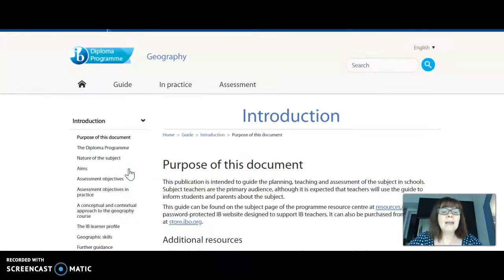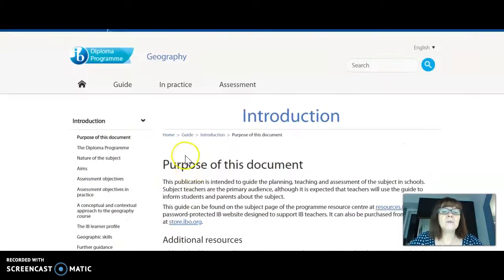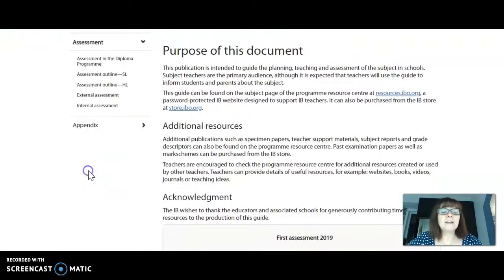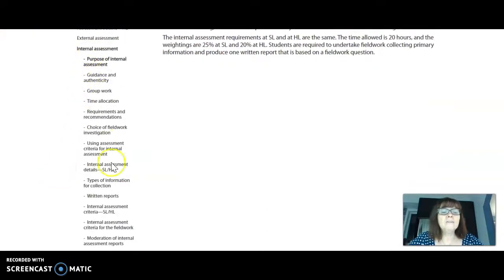I'm going to click on the guide — geography is one of the newer subject areas, it was just released, so it's another little website that's specific to geography. When we click on the guide and stay in guide, we're going to find another place for assessment down here, and then here's the internal assessment.